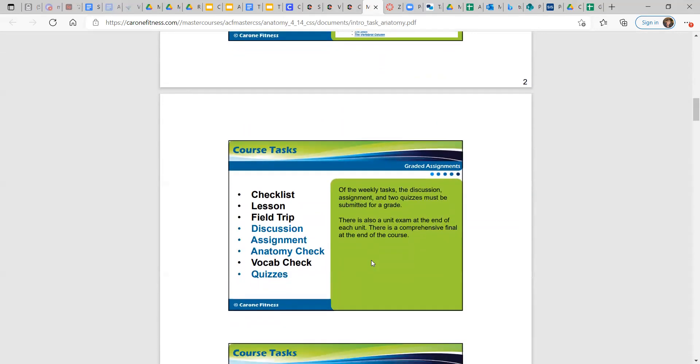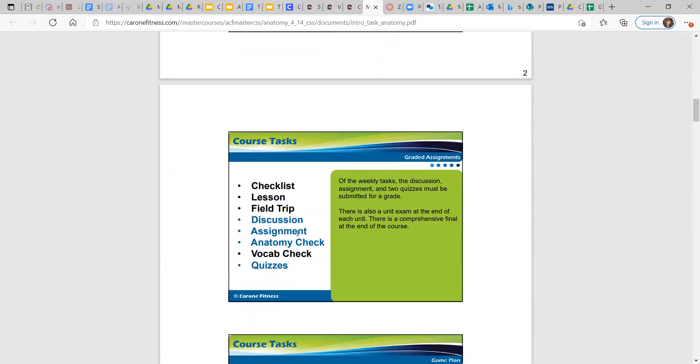This one talks about course tasks and explains how to navigate each. Checklist, lesson, field trip, discussion, assignment, anatomy check, quizzes. So of the weekly tasks, there's the discussion, the assignments, and then two quizzes.